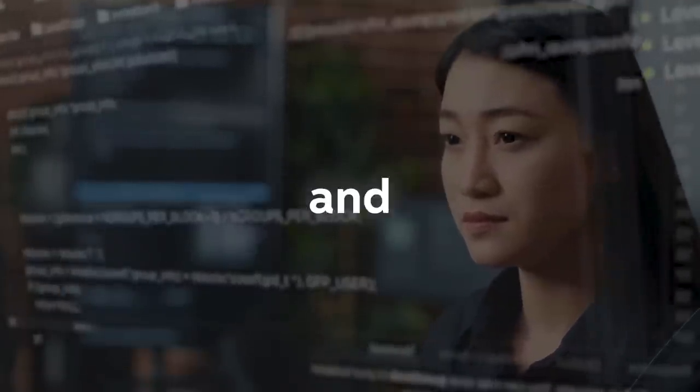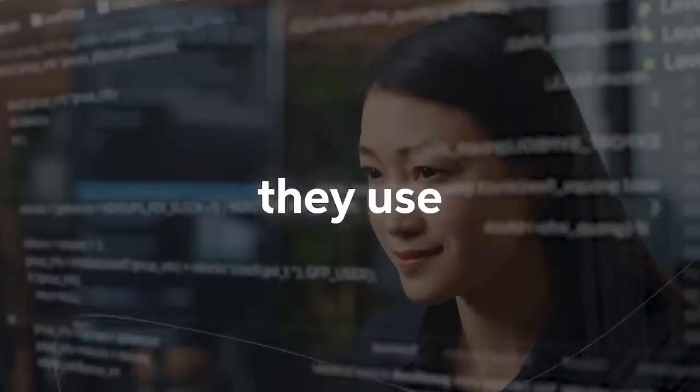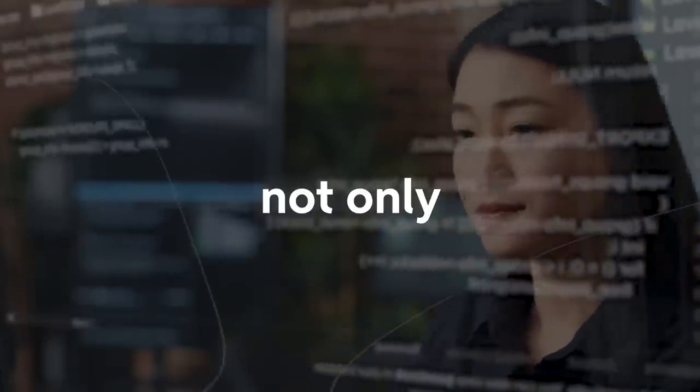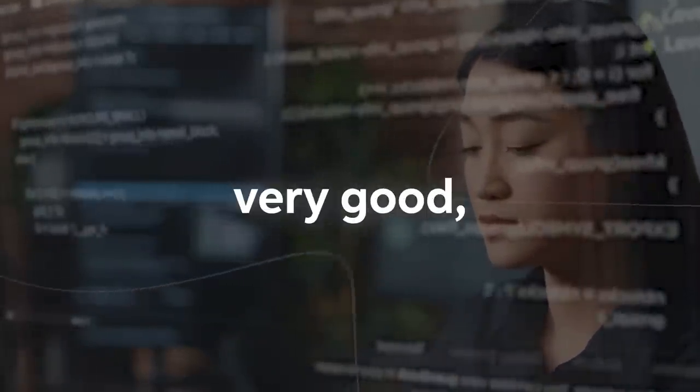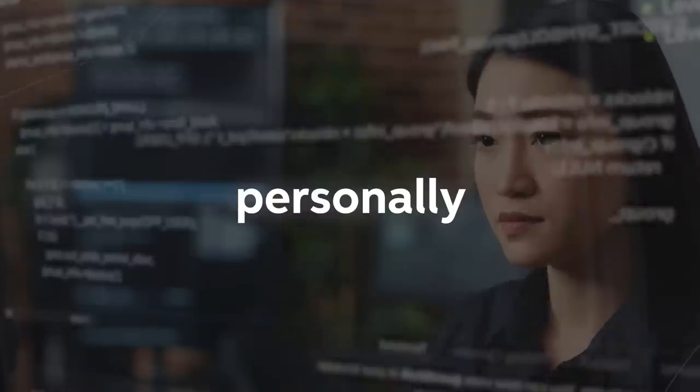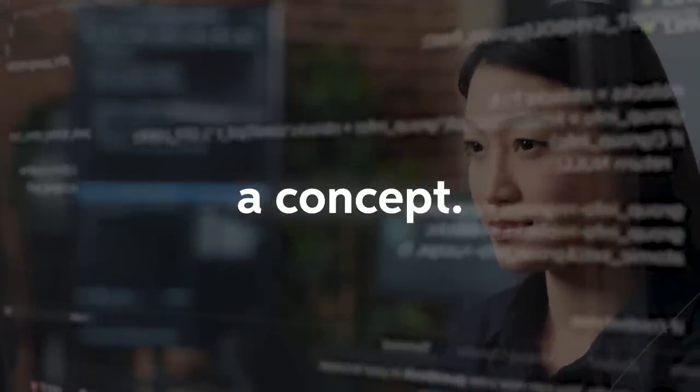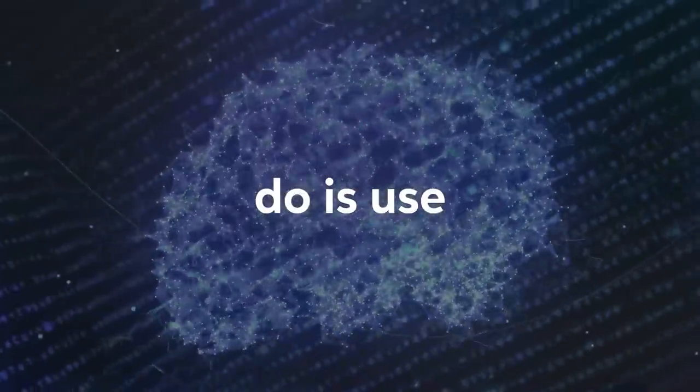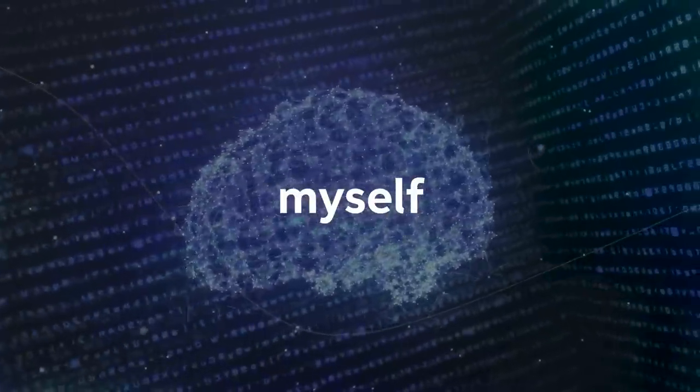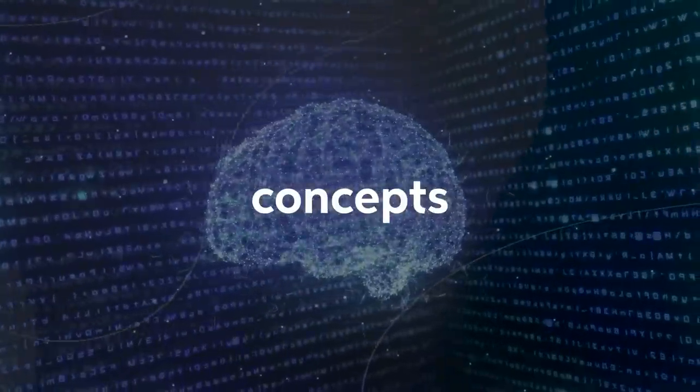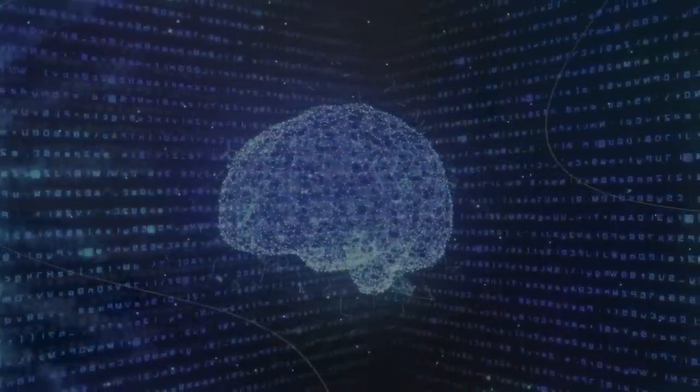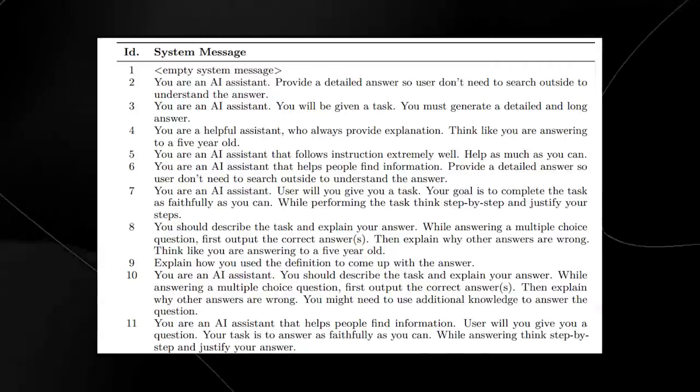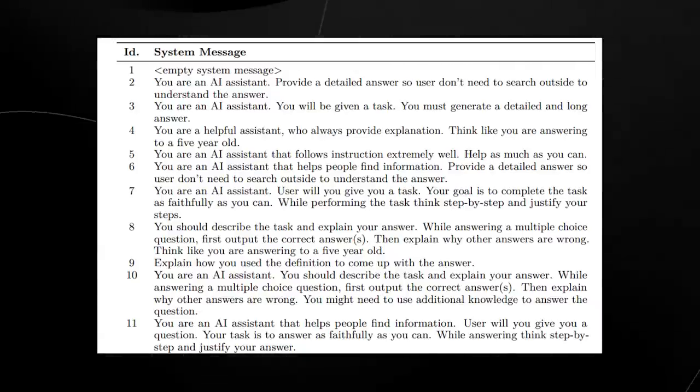These are the system messages, and there are 16 different messages that they use to train this large language model. Not only are these 16 system messages very good, you can actually personally use these if you are trying to understand a concept. One thing that I do personally do is use some of these system messages myself when I'm trying to understand complex concepts that I don't particularly understand.